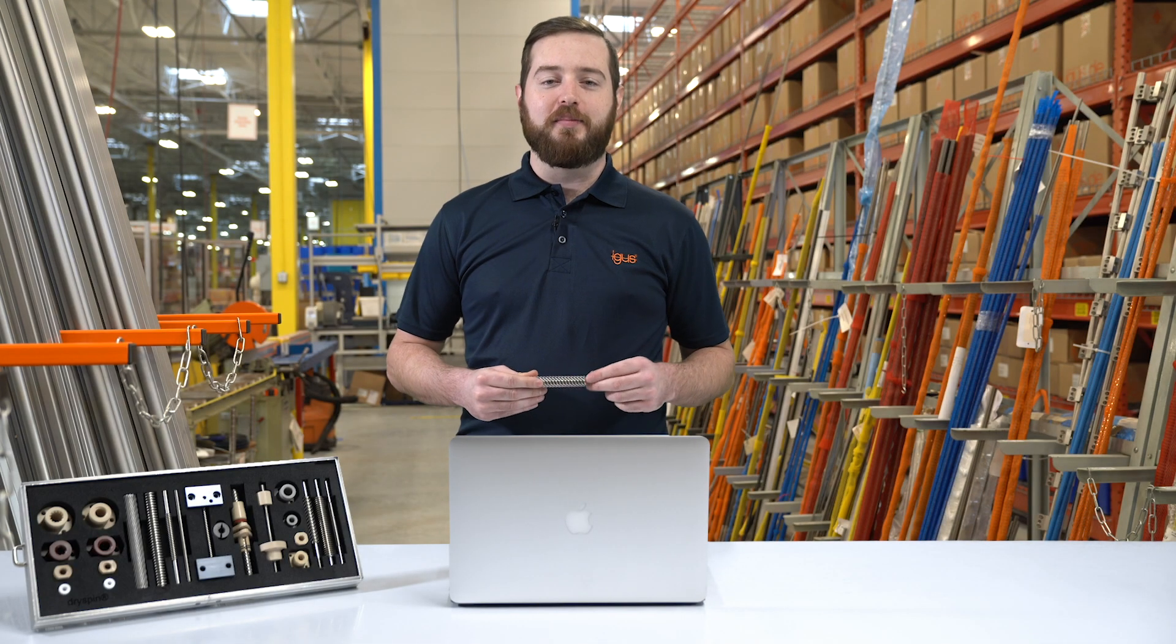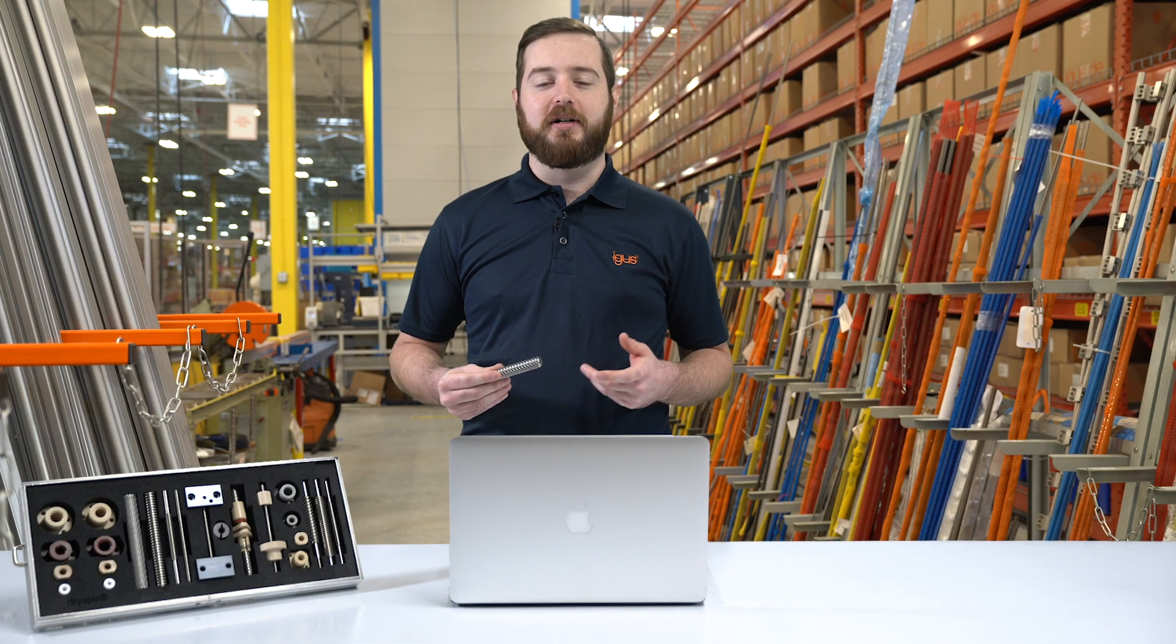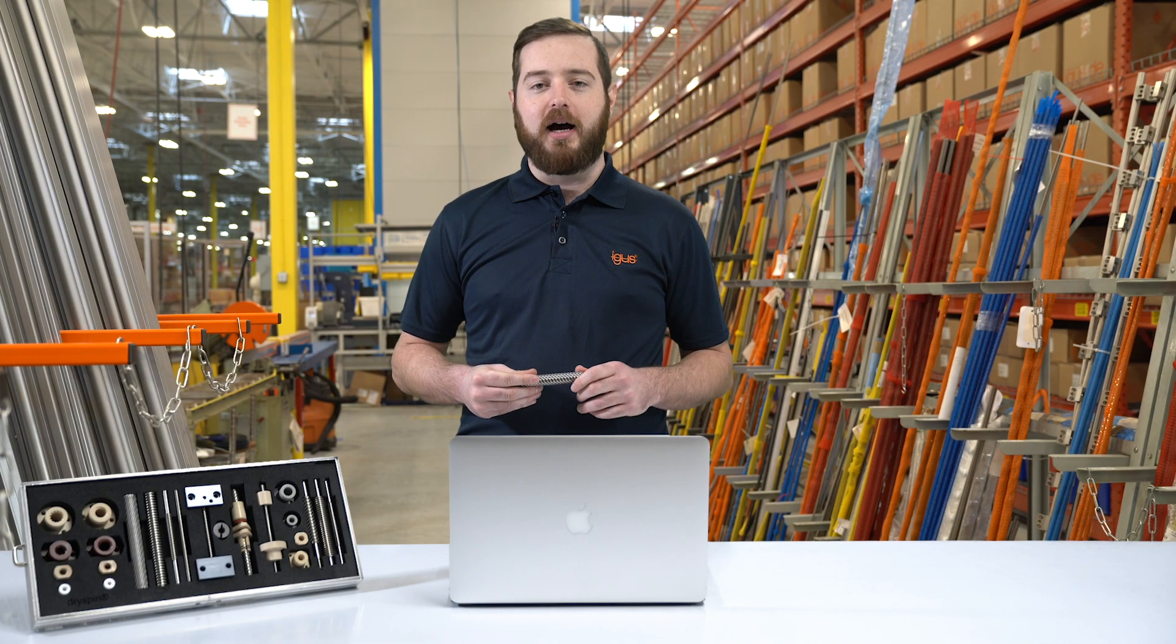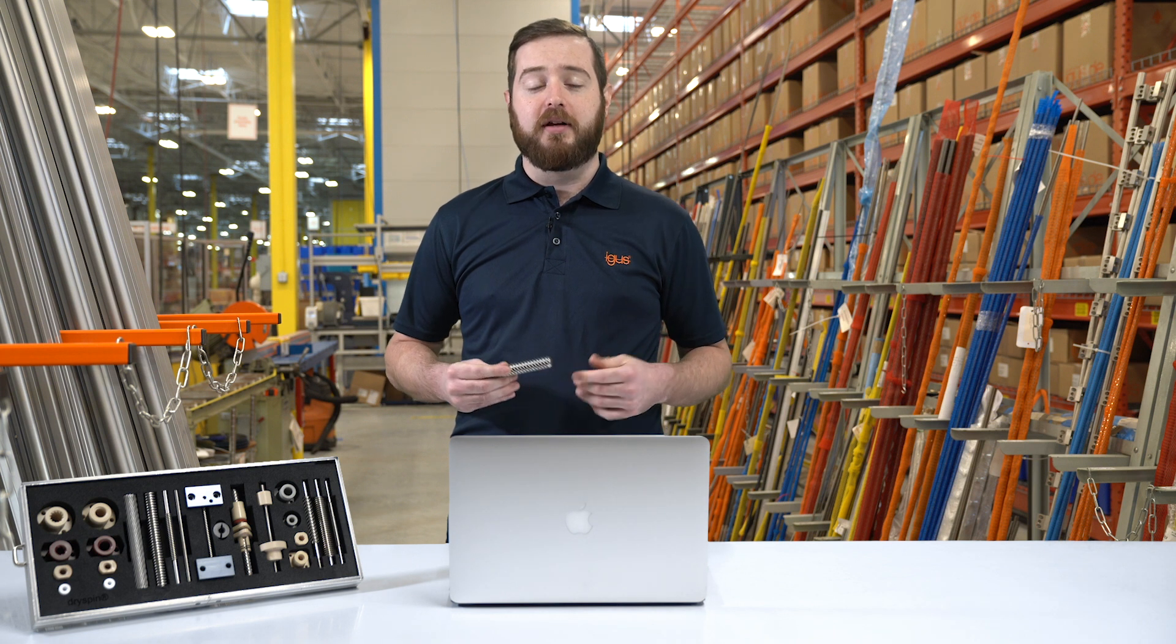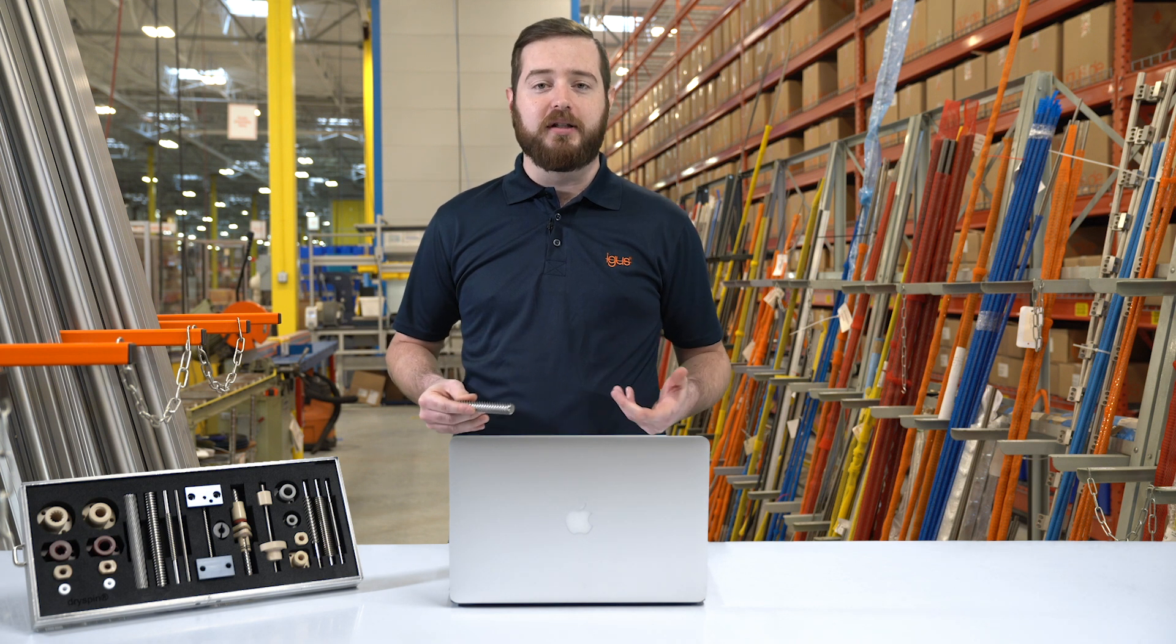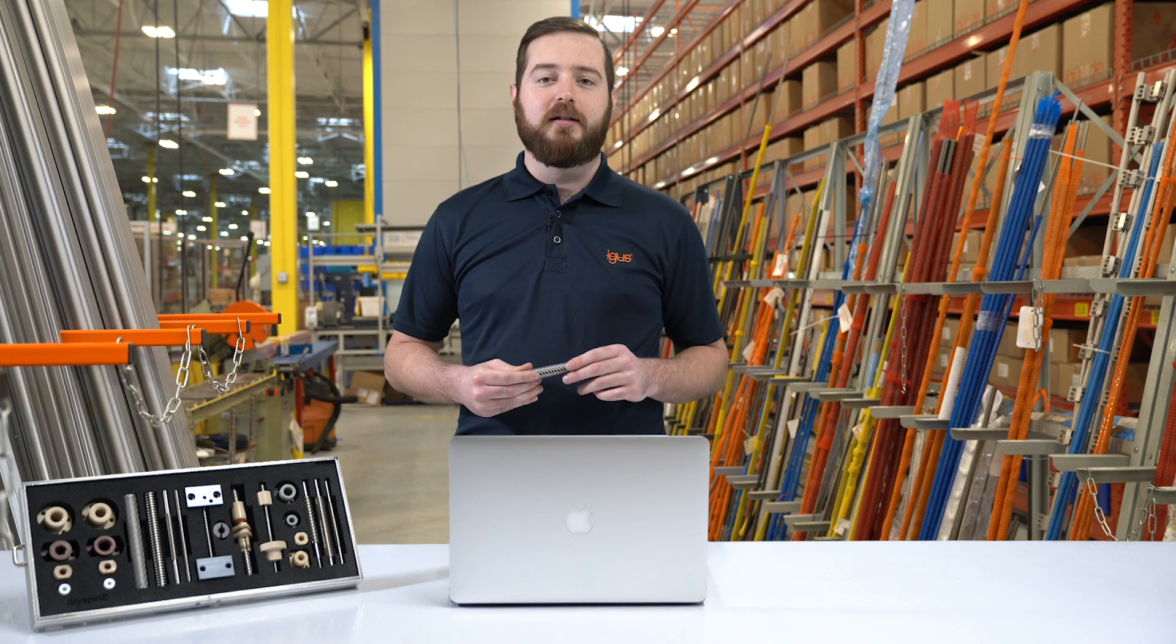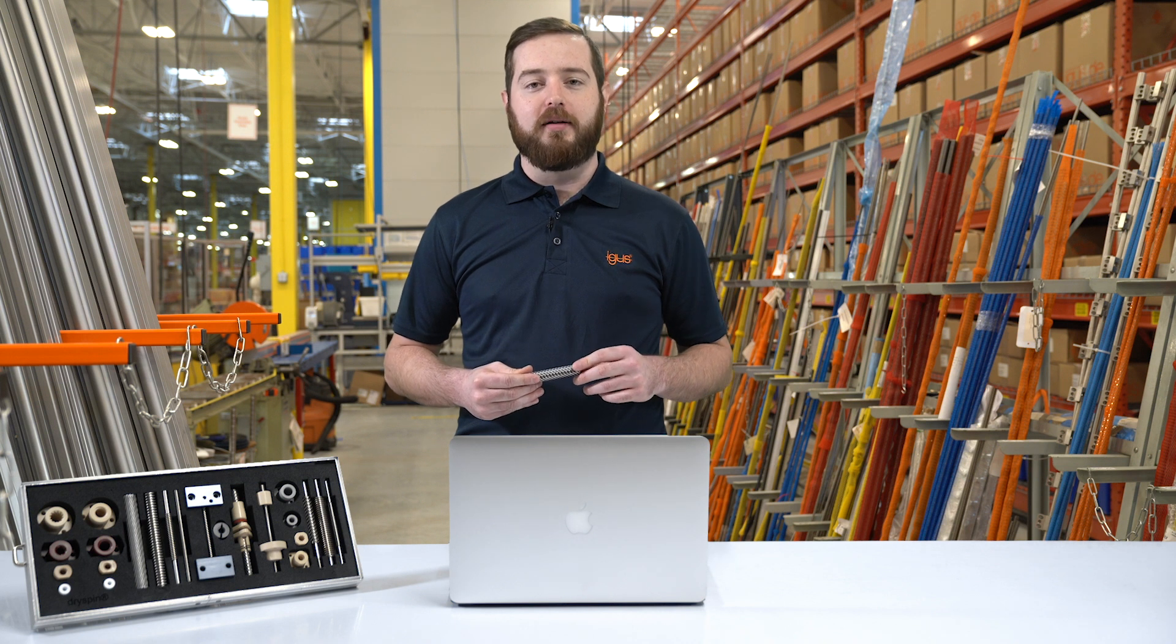Sourcing custom lead screws can be a time-consuming and frustrating process. iGIS created an online software program that allows you to configure a custom lead screw in 20 minutes or less. Today we're going to walk you through how to do that.